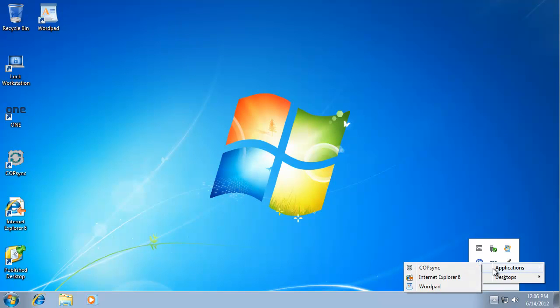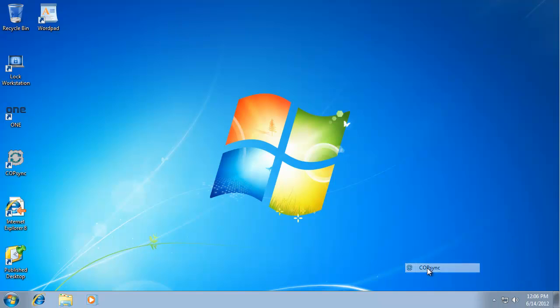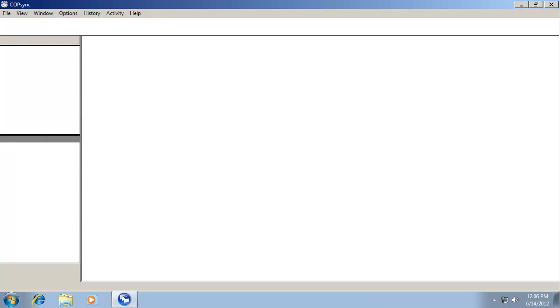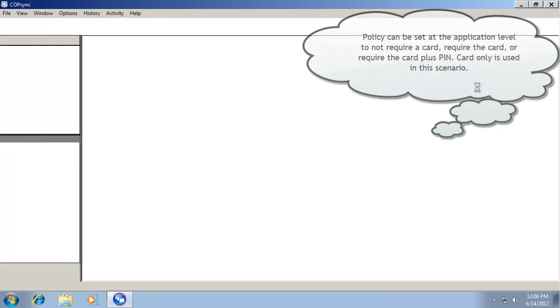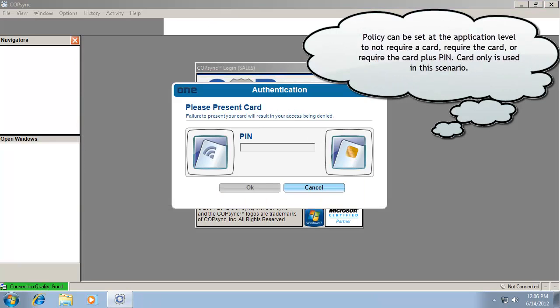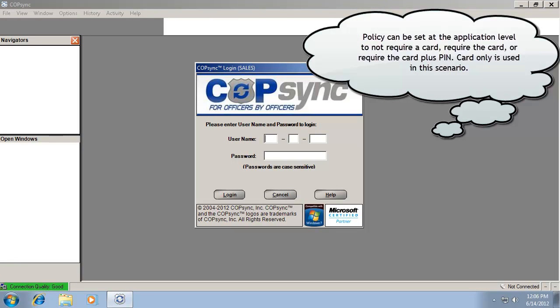You can see on my list of applications, CopSync is here, not installed locally. I'm just going to run it again. It'll reconnect.